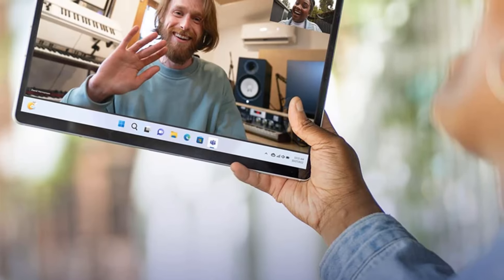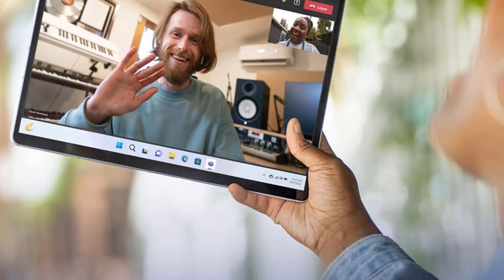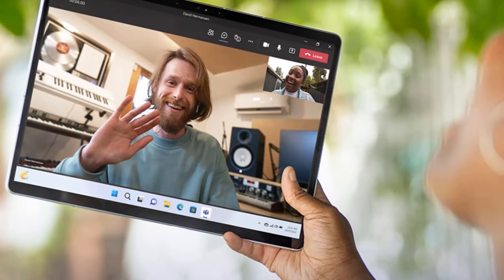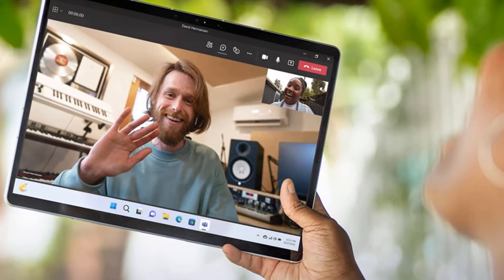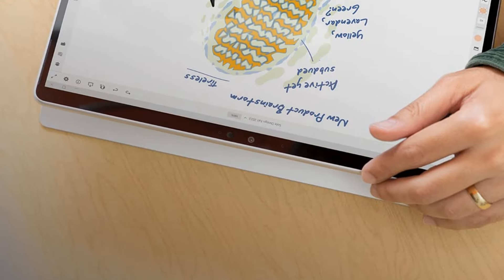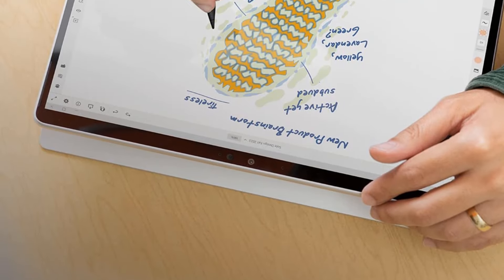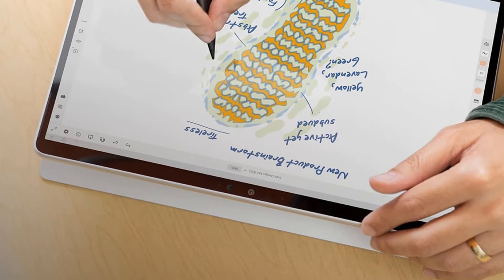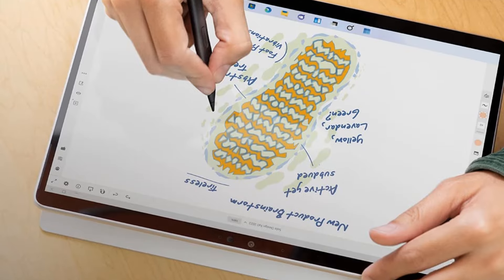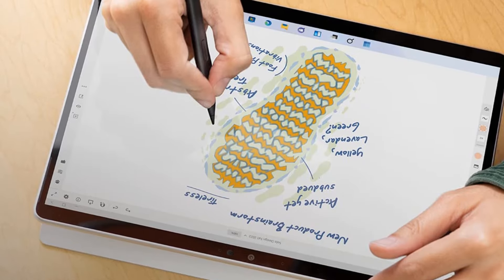Microsoft Surface Pro 9 5G, 13-inch touchscreen, Microsoft SQ3, 8GB memory, 256GB SSD, device-only, latest, platinum, supports both 5G and 4G per LTE.